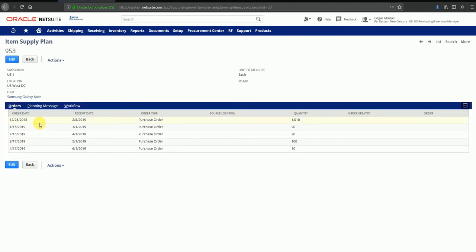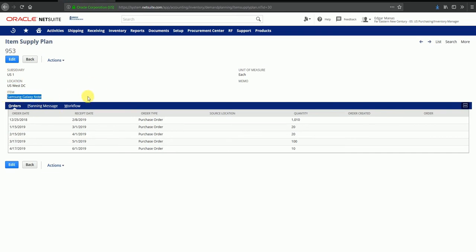I can see this item supply plan has a number. It was created for subsidiary US1, US West DC. It was created for this item, Samsung Galaxy Note. And you can also see what has been created as a plan.